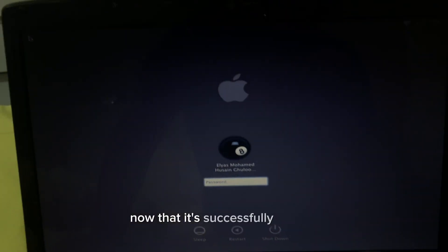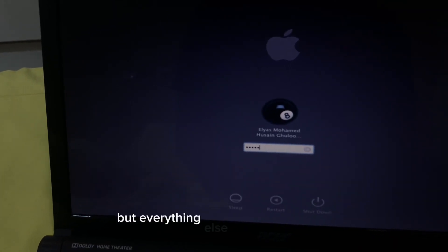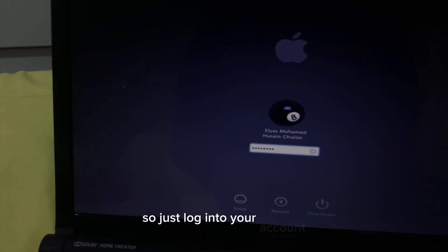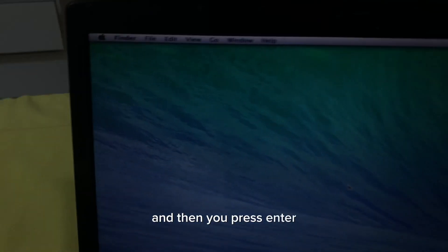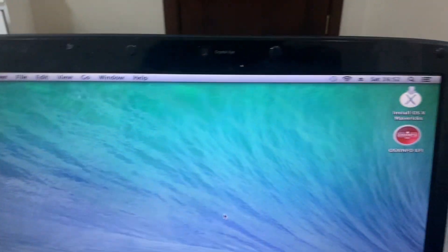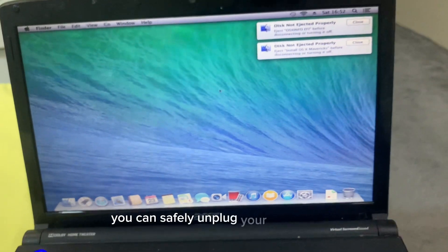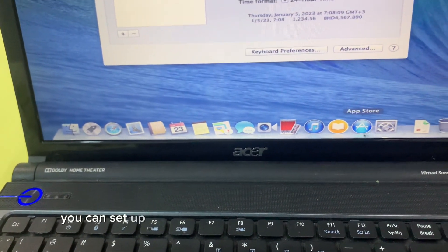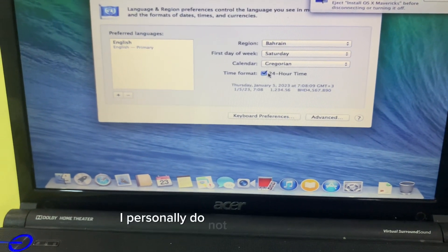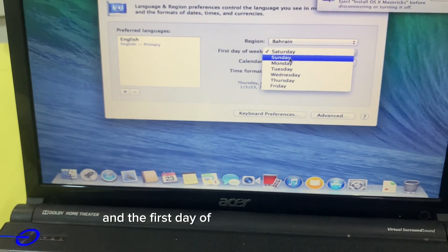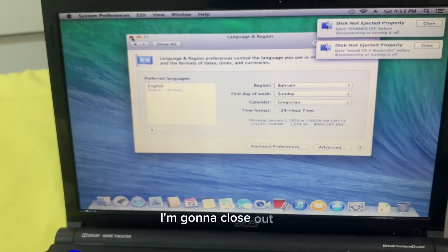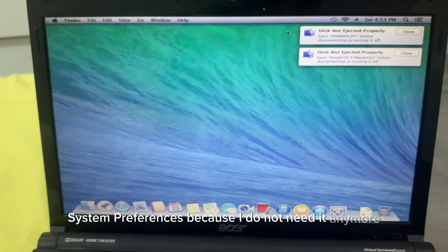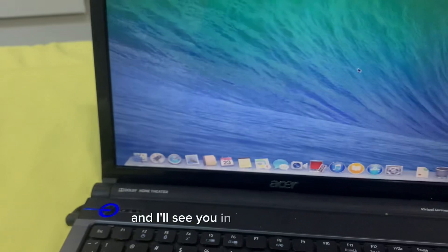Now that it's successfully booted, you're gonna see that the login screen is still in Turkish, but everything else is in plain English. Just log into your account. When you press enter, you're gonna see that it is in English. After that you go to your desktop, you can safely unplug your USB device. You can set up now your calendar settings and whatever. I personally did not use 24 hour time so I'm gonna turn it off and the first day of the week starts on Sunday. I'm gonna close out of system preferences because I do not need it anymore. I hope this video was useful to you and I'll see you in the next video.